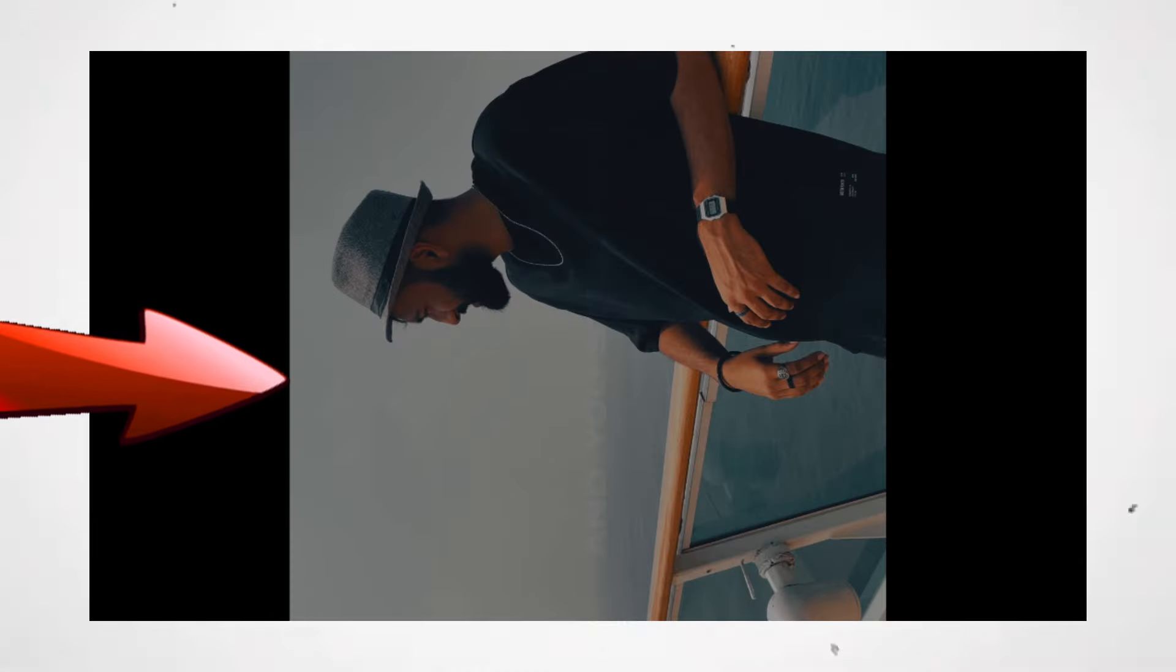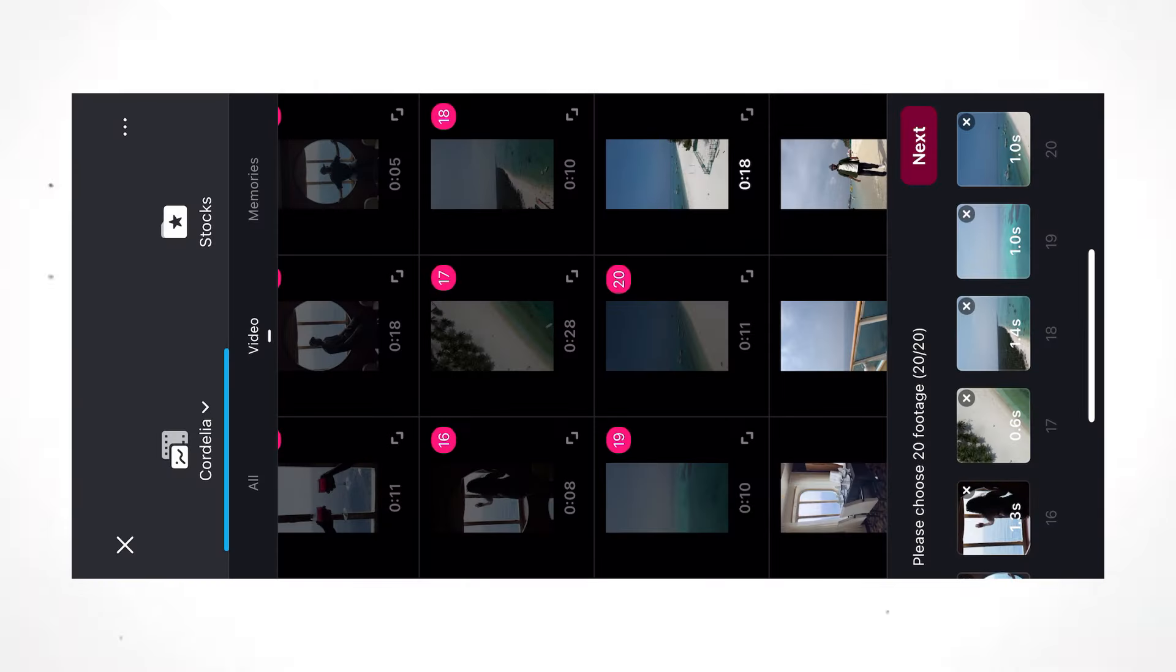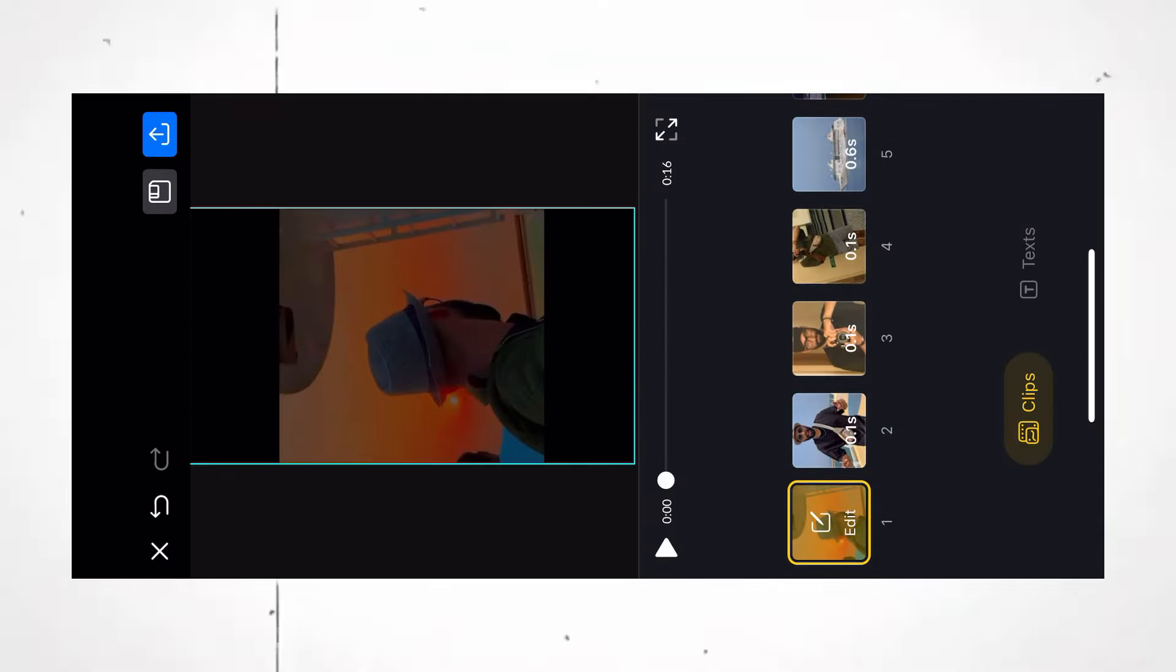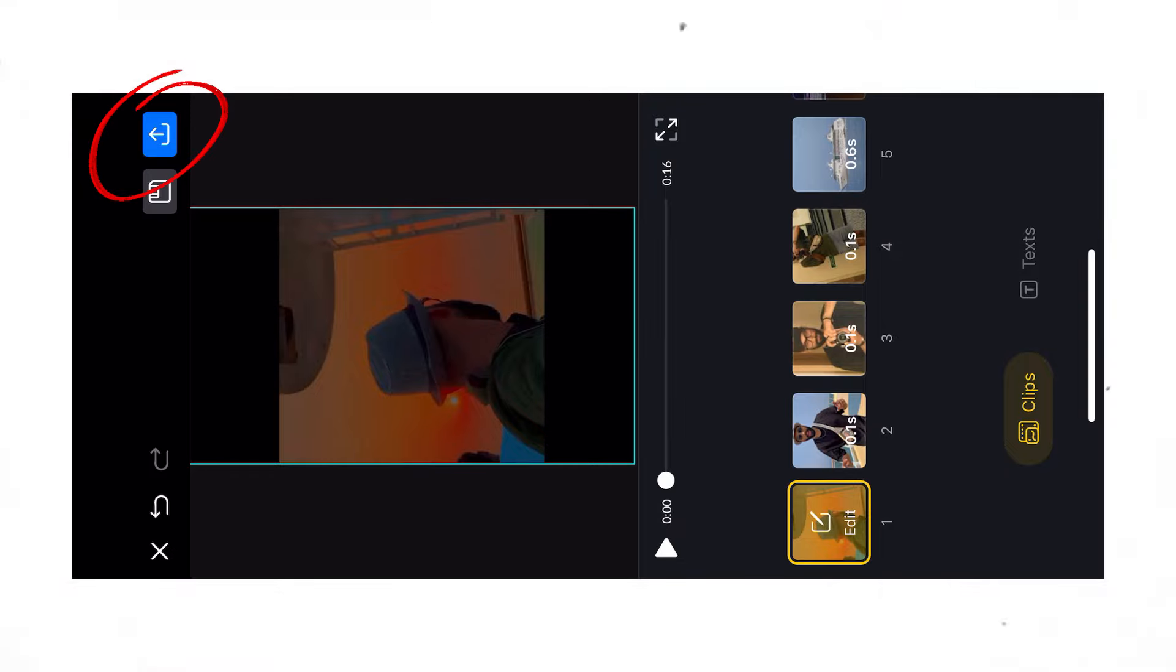For this particular template, your video might not be coming in the frame properly. So, to resolve this issue, once you have imported your clips, click on this export button.